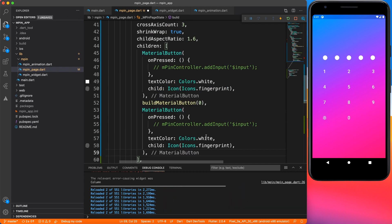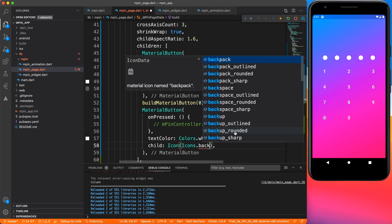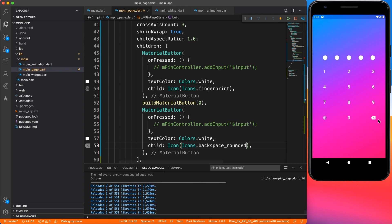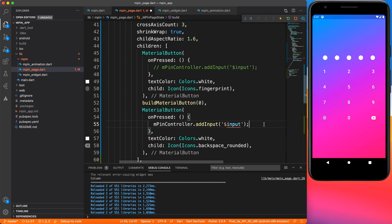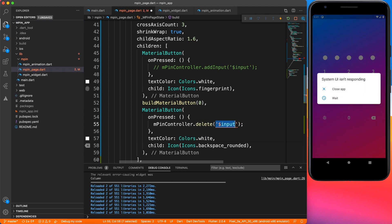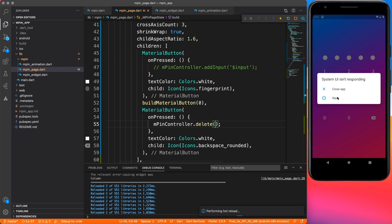I'm going to duplicate this MaterialButton for the backspace and change the icon to the rounded backspace, which looks perfectly fine. Now let's run the application and see if everything is working. The delete functionality won't work yet because we haven't defined the onPressed command, so I'll set mpinController.delete and now let's run it.